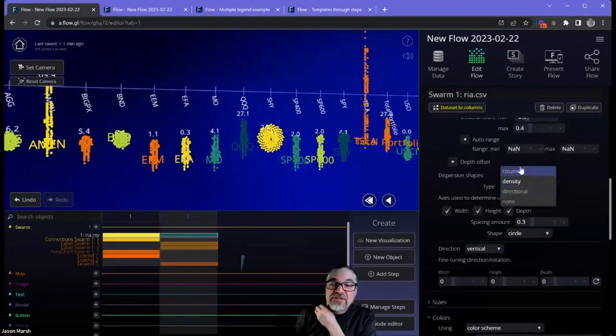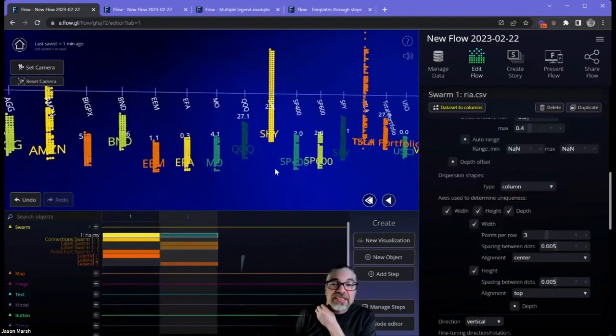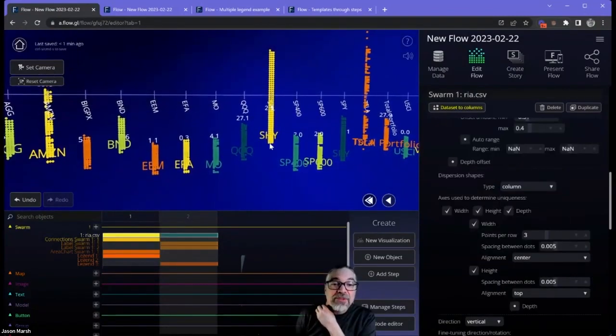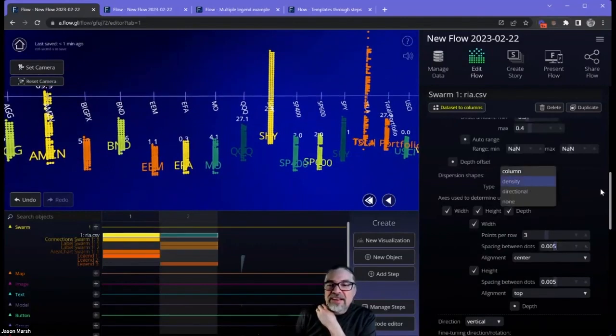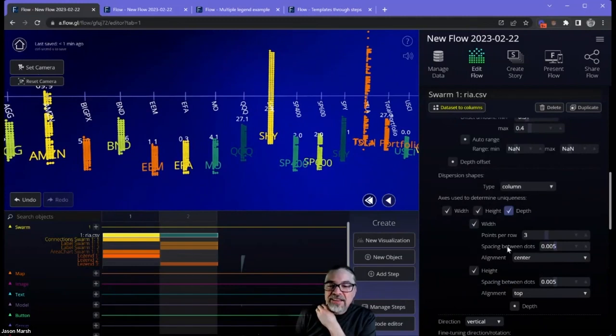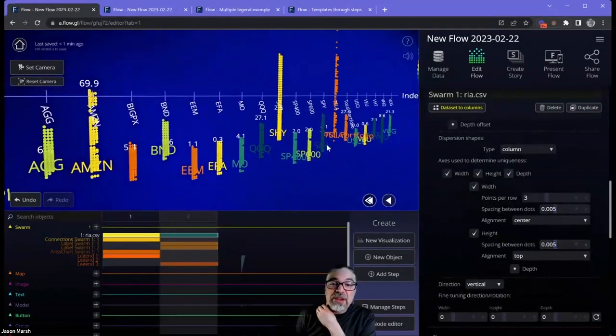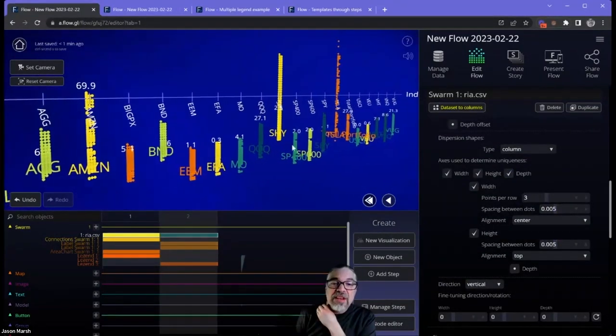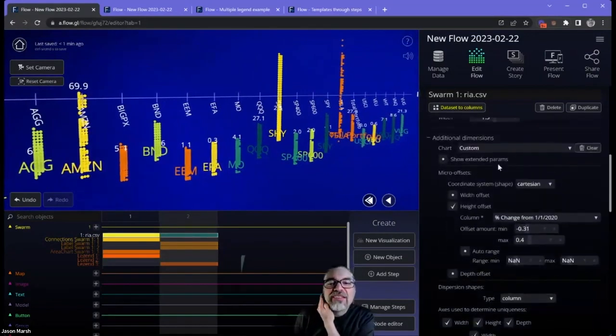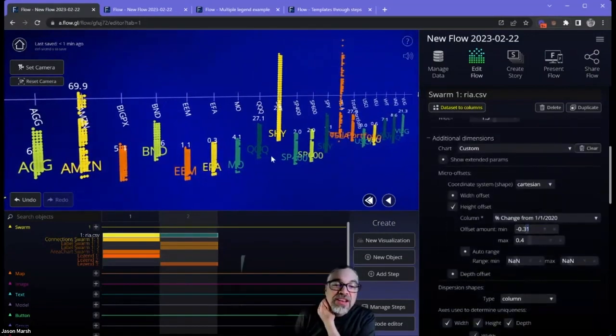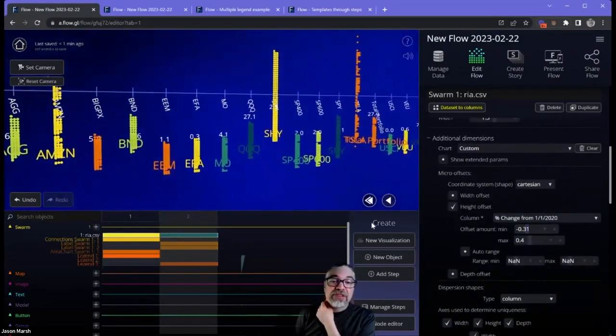You can even create columns where you say, every time there's more than one dot, go ahead and create a column. Well, let's just stop that. You get it. Instead of doing a whole discussion of additional dimensions, you can see that now I've created a very different visualization.